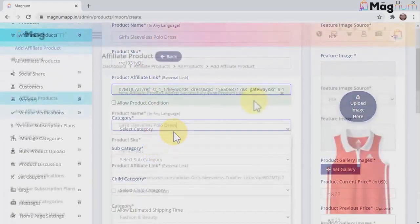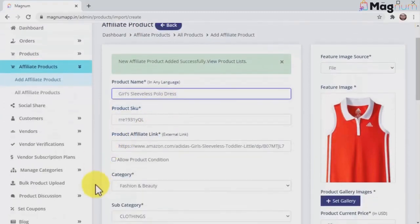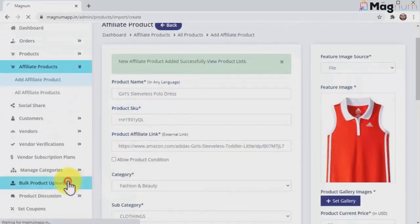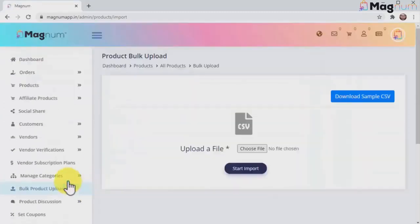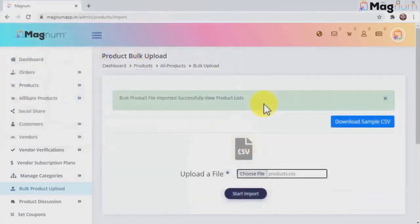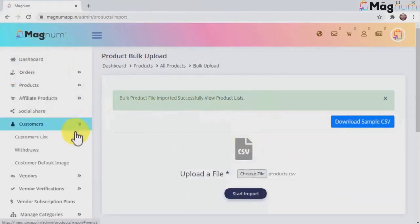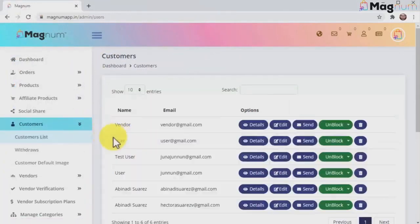To make your life easier, Magnum allows you to upload your products in bulk. All you have to do is add your products to a CSV file with all the product info and import them into your store. Magnum gives you the ability to manage all your registered store customers from a single panel where you'll find your customer list and their information.